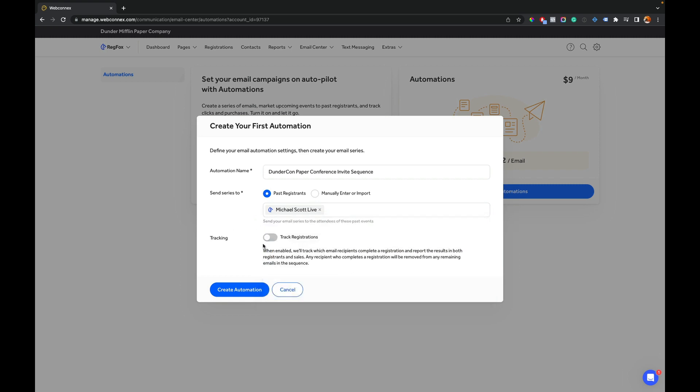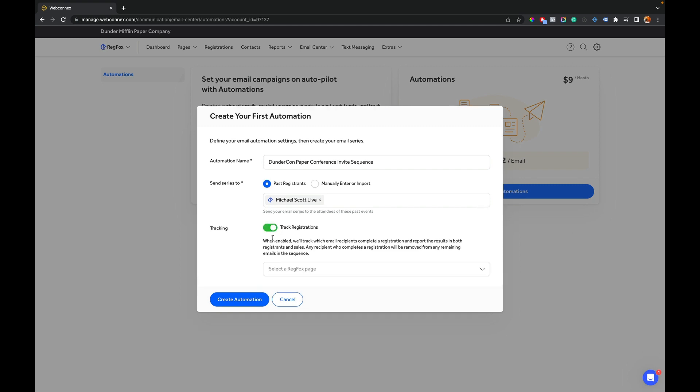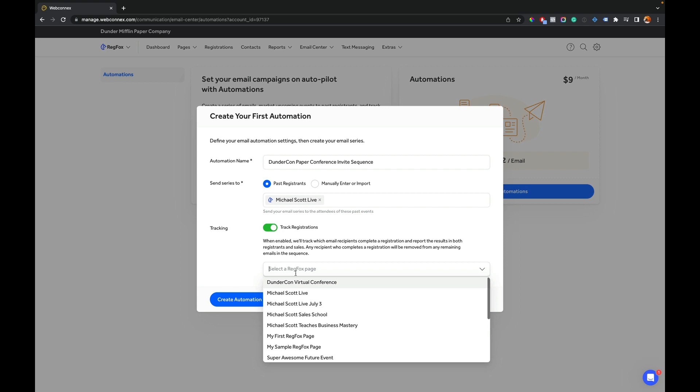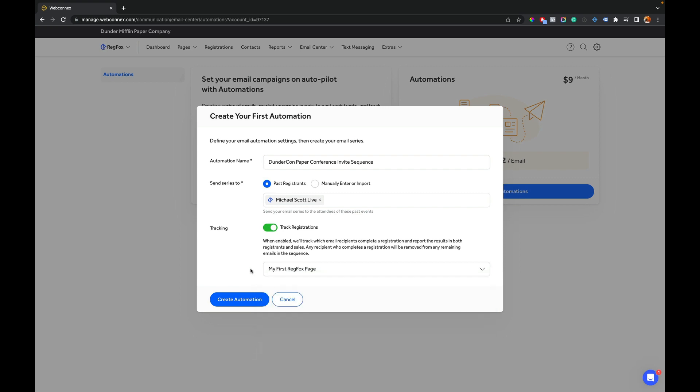And then we're going to set a goal to track. We want to track registrations to another event registration page. So I'll choose track registrations, and then I'm going to choose a target page. I'll do my first RegFox page there. And we will create automation.